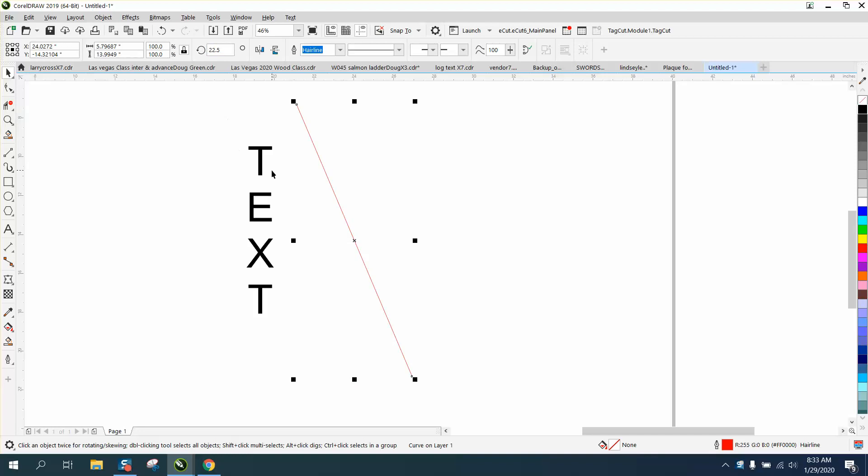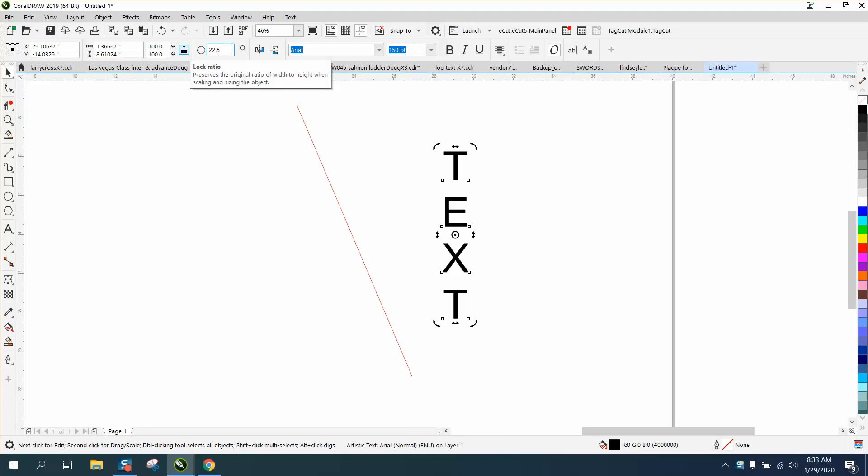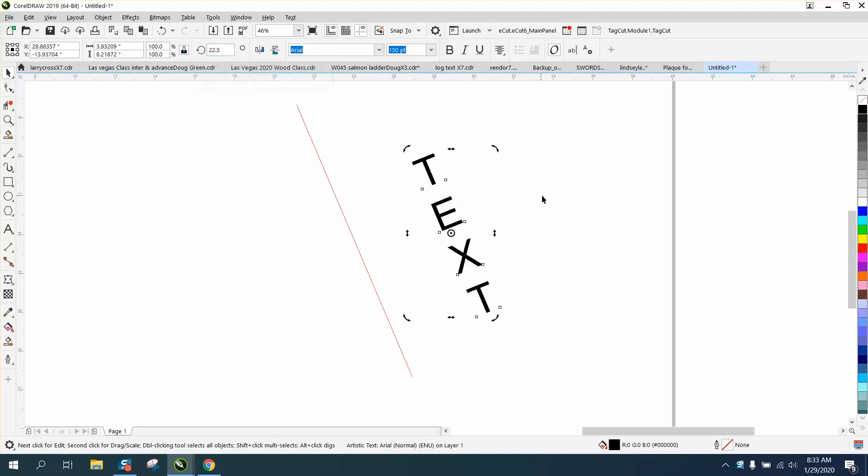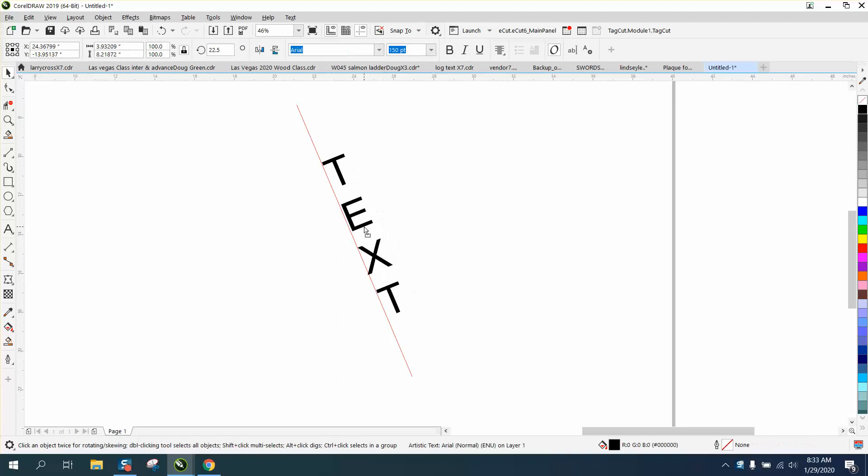And if we want that text to follow that line, text will rotate from the center when you double-click on it. All you have to do is type in 22.5 degrees and now your text is the same as that line.